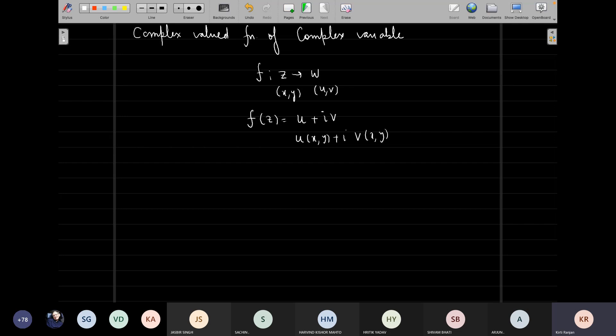What we are supposed to do is the complex valued function of complex variable. When I'm talking about a function, we are talking about a mapping which takes us from one complex plane to another. Since I can represent z by two perpendicular axes x and y, which is nothing but the real and the imaginary part of z — the Argand diagram. We wrote our function f(z) as u plus iv, which means that a complex valued function of complex variable is equivalent to two real valued functions of two real variables.